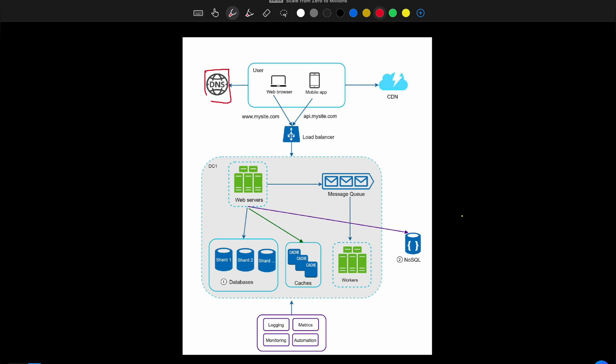From DNS we get a public IP address of the load balancer, which communicates with the web servers through private IP addresses. Before connecting to the web server, any static content of the web page — CSS, JavaScript files, images, videos — is fetched from the CDN, which delivers these static contents.